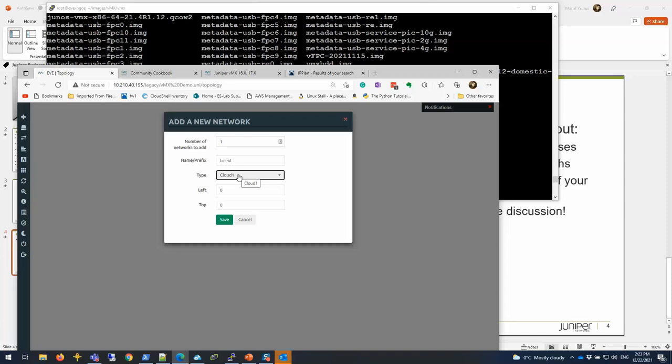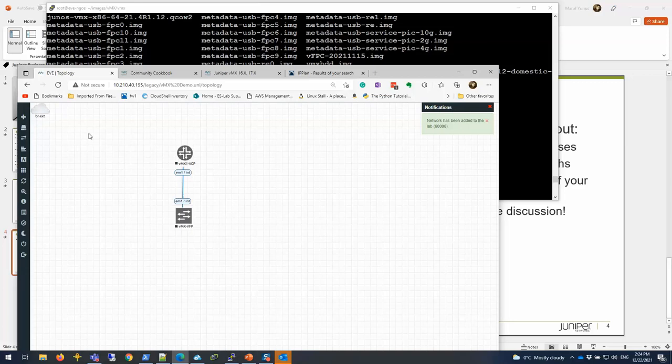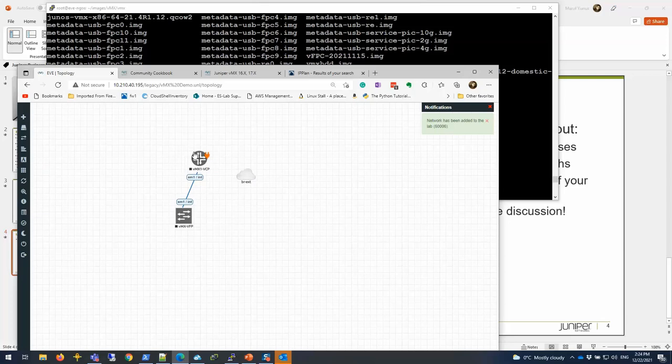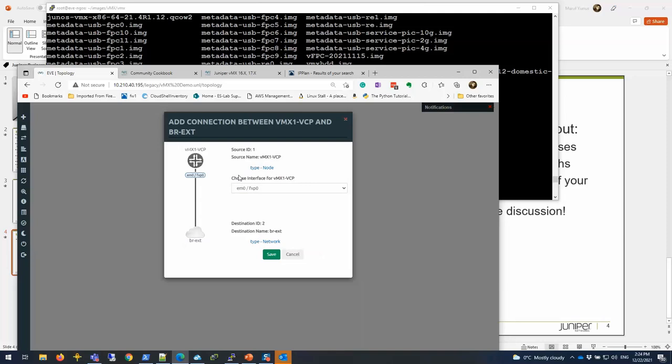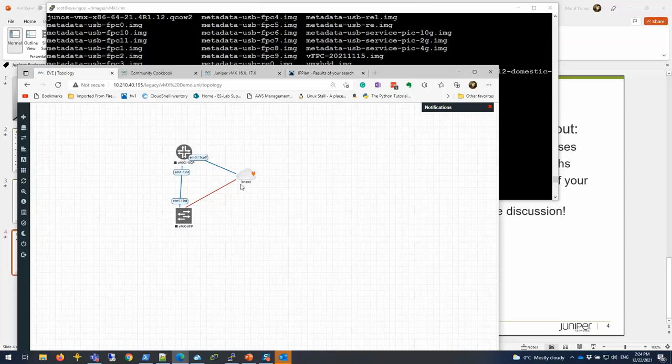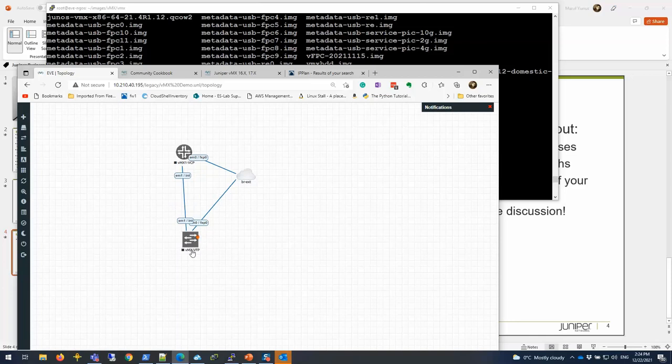You can find more about different cloud networks that are just basically network bridges internal to this EVE-NG or tied to the interface of the EVE-NG server if you have one. I'm going to save it. I'm going to connect this. I'm going to choose EM0 to FXP0. And I'm going to do the same thing here, EM0 to FXP0.